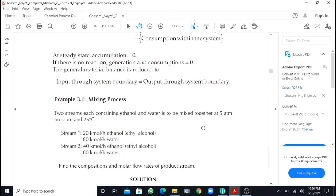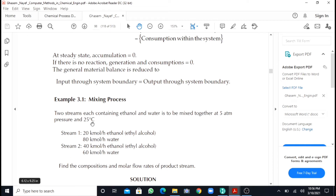Our problem involves two streams whose molar flow rates have been given to us. We have to find the composition and the molar flow rate of the product stream. We have two streams that will be mixed to get a third stream — our product stream. The two components involved are ethanol and water.